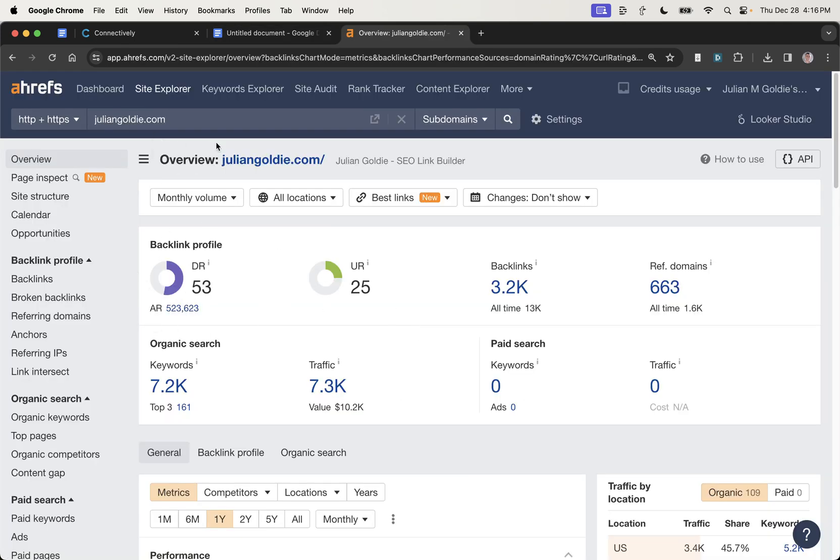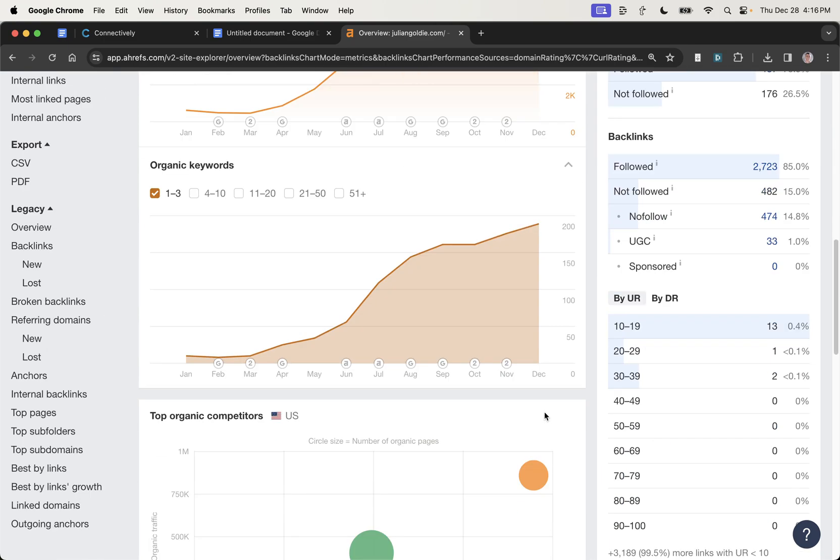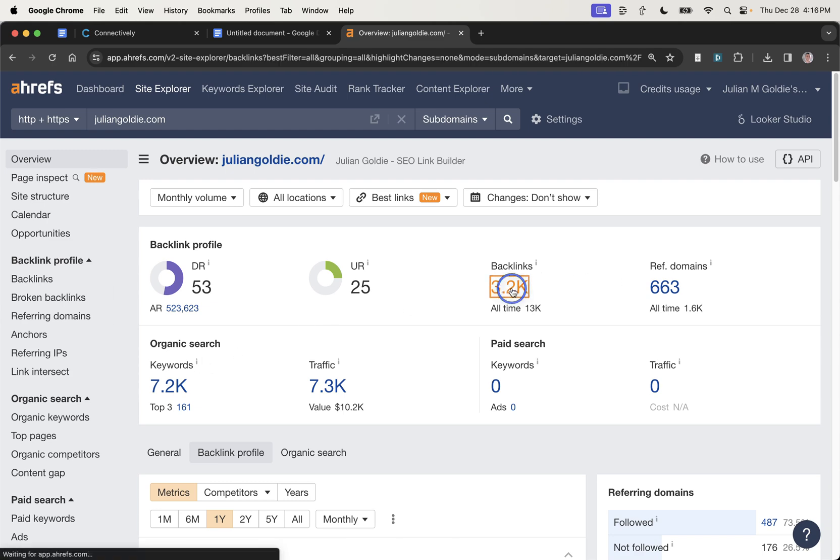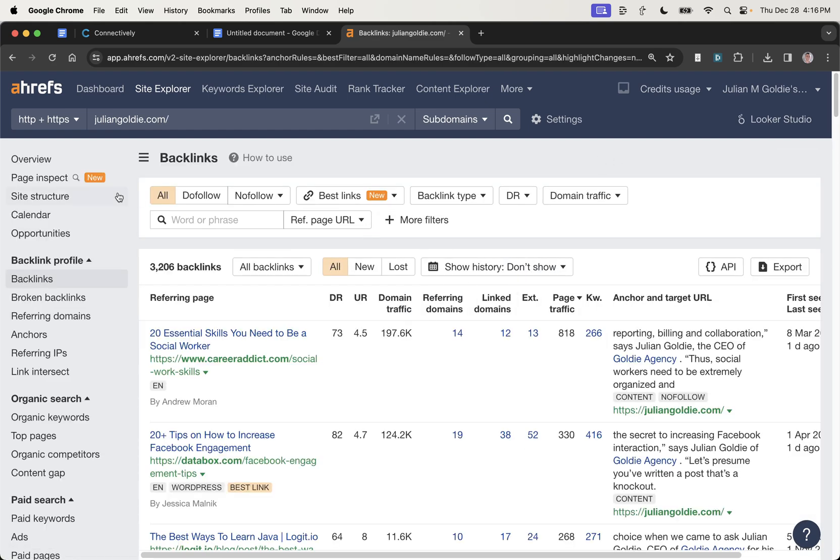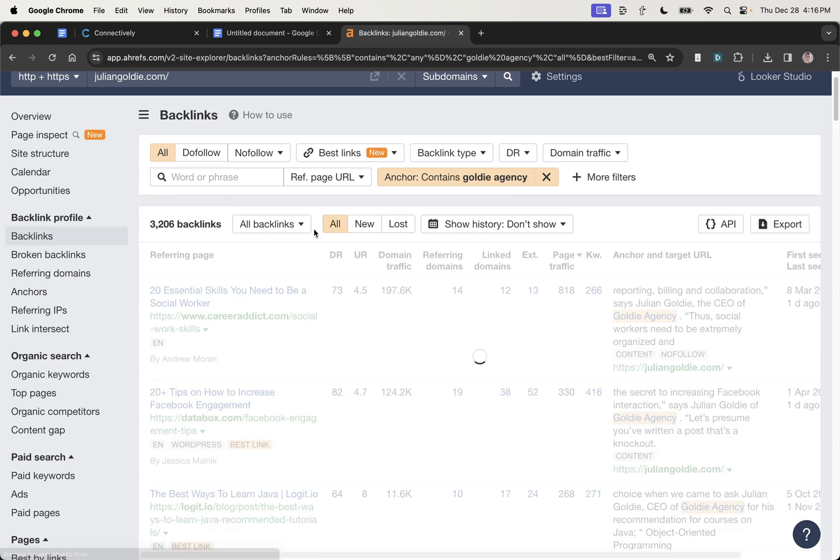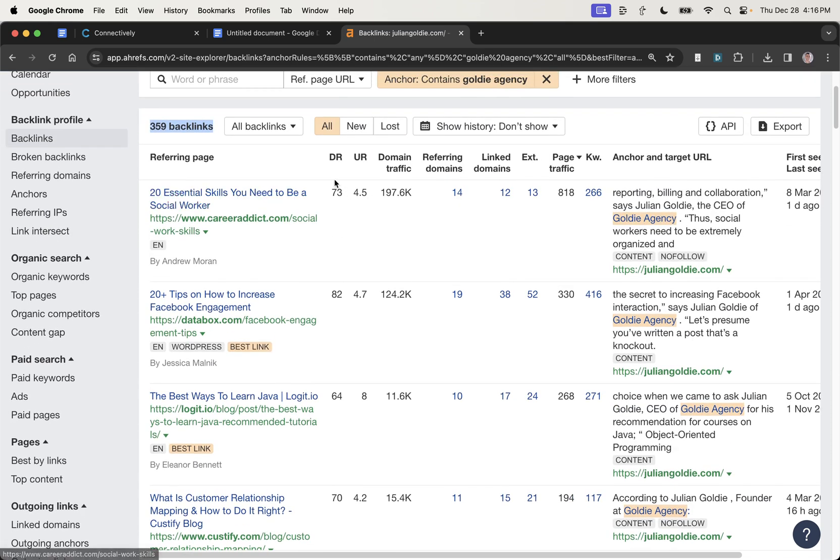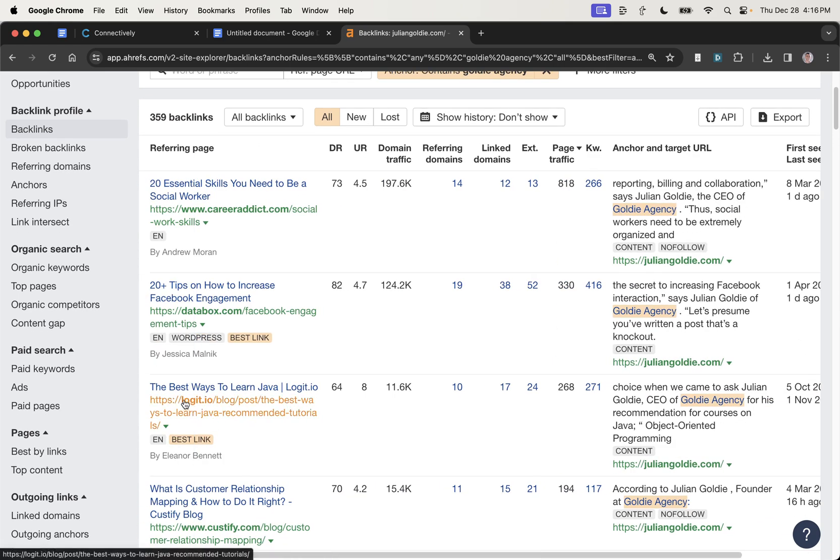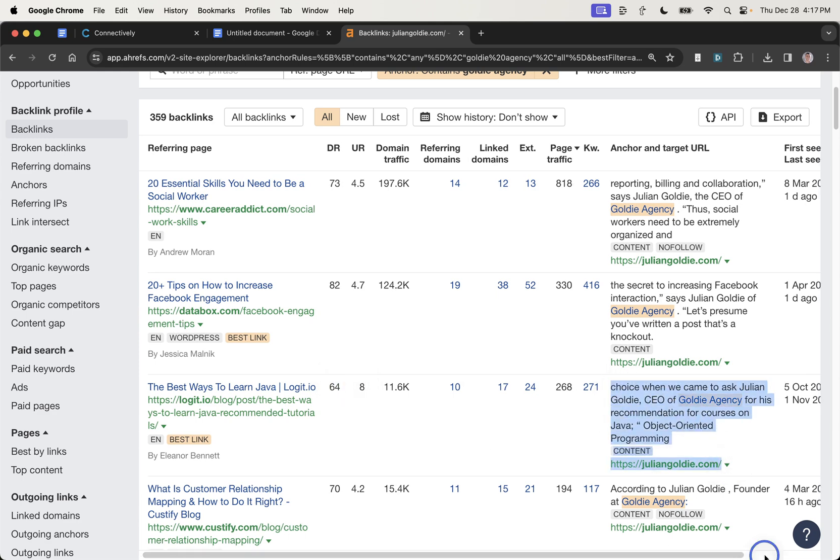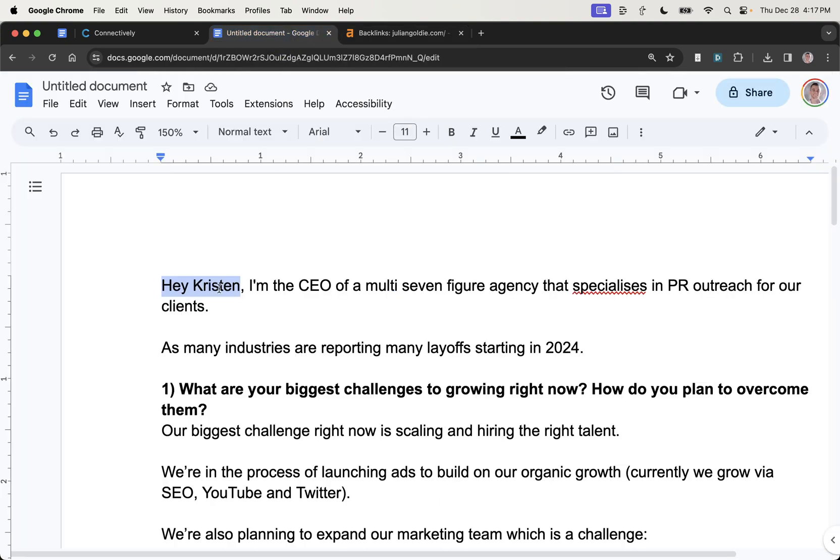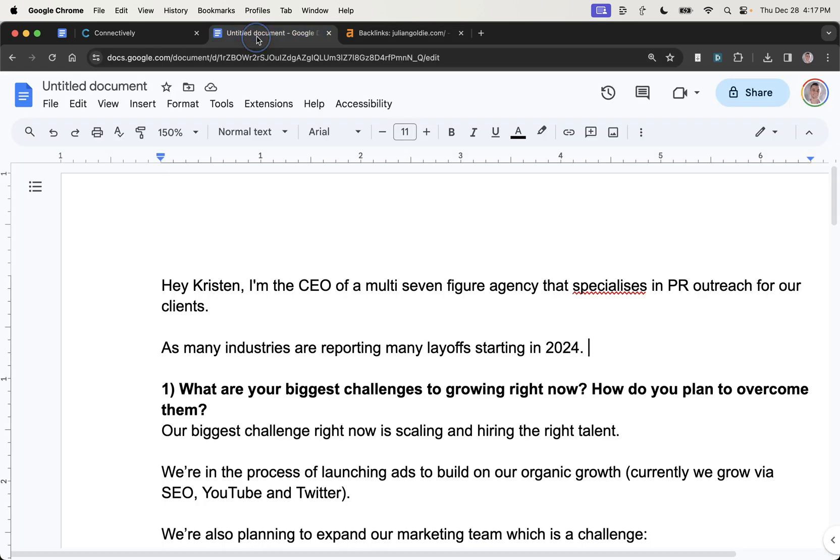For example, you can see we're a DR53 website at juliangoldie.com. You can see that the traffic is going up nicely. The backlink profile has improved as well. And this is partly due to the free backlinks that we get from helperreporter.com. If we check out the backlinks right here and we filter down to Anchor text, Goldie Agency, you'll see a lot of the backlinks that we've got have come from HARO. So we've actually got 359 backlinks directly from HARO. As you can see, some of them are as high as DR73, 82, 64, 70, et cetera. Some of these are very recent as well. So for example, this backlink right here has come directly from HARO and that was just in October, right? And we haven't done HARO for months. So this process works, it's proven.